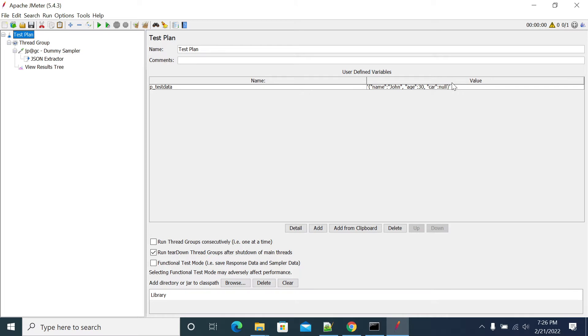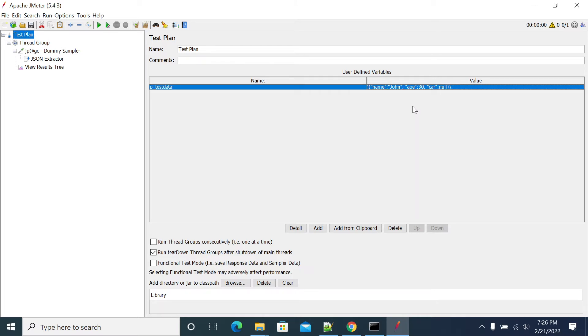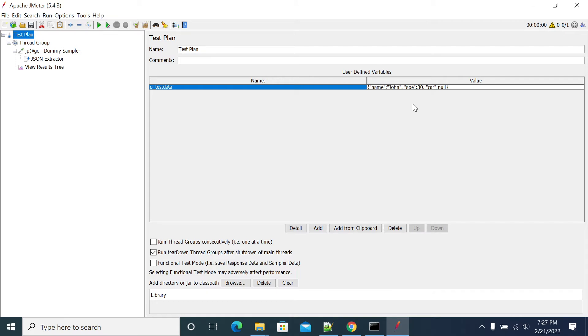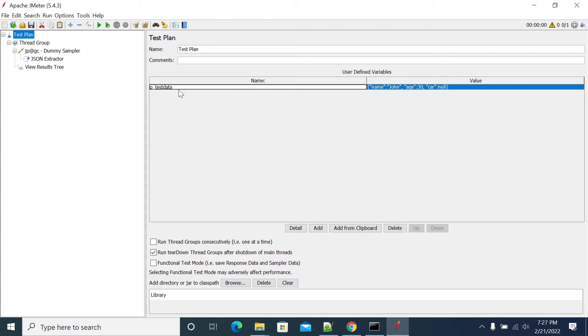I will send a value assigned in a variable in the test plan. I have double code here, so I'll remove the double code. From the variable p_test_data, I'm going to pull the variable value of age and car.